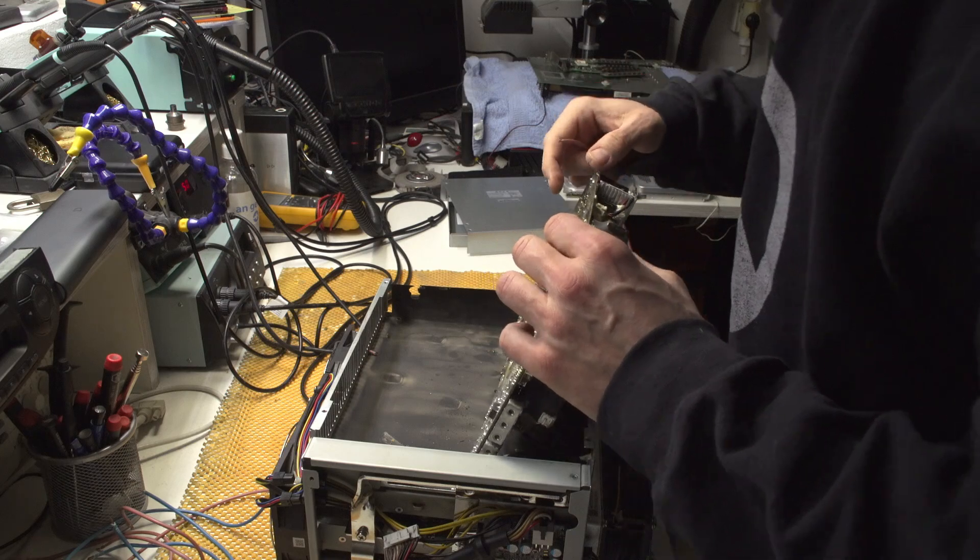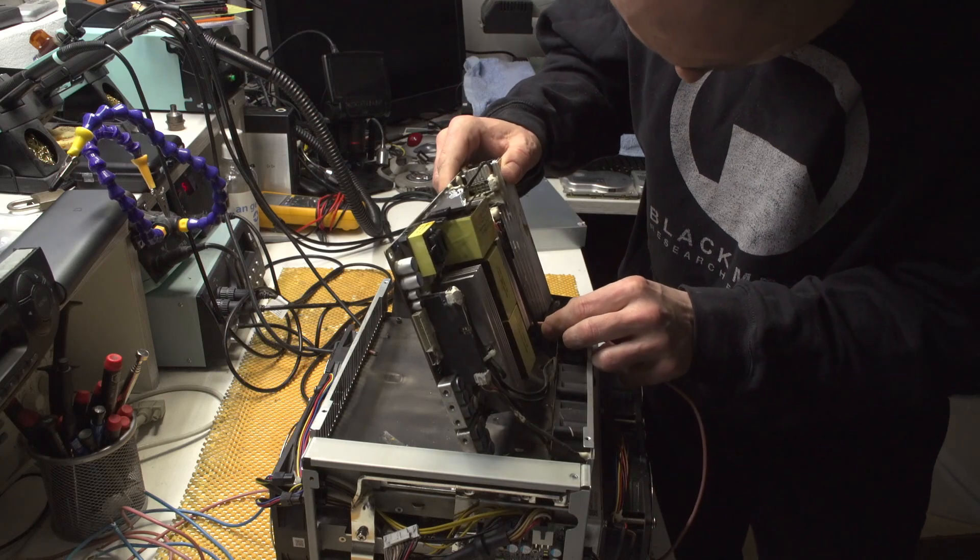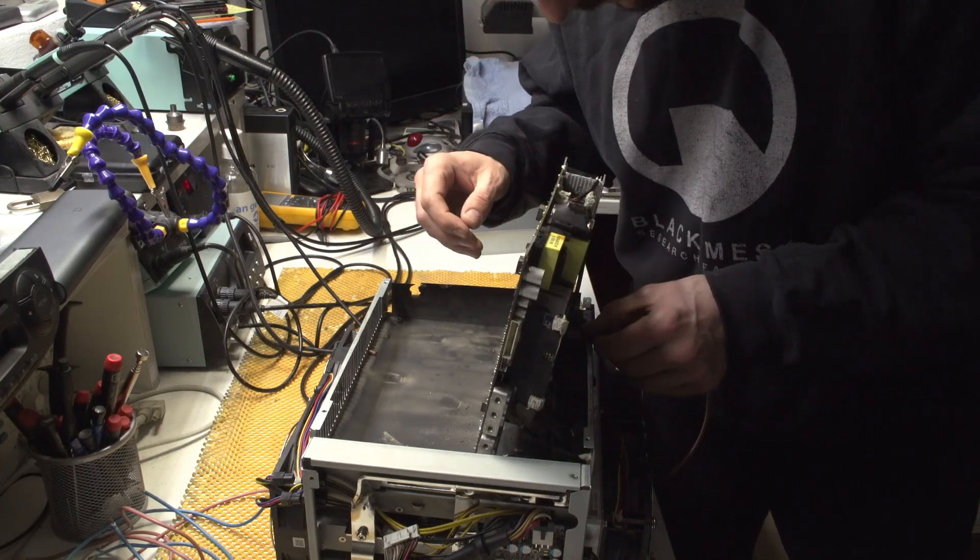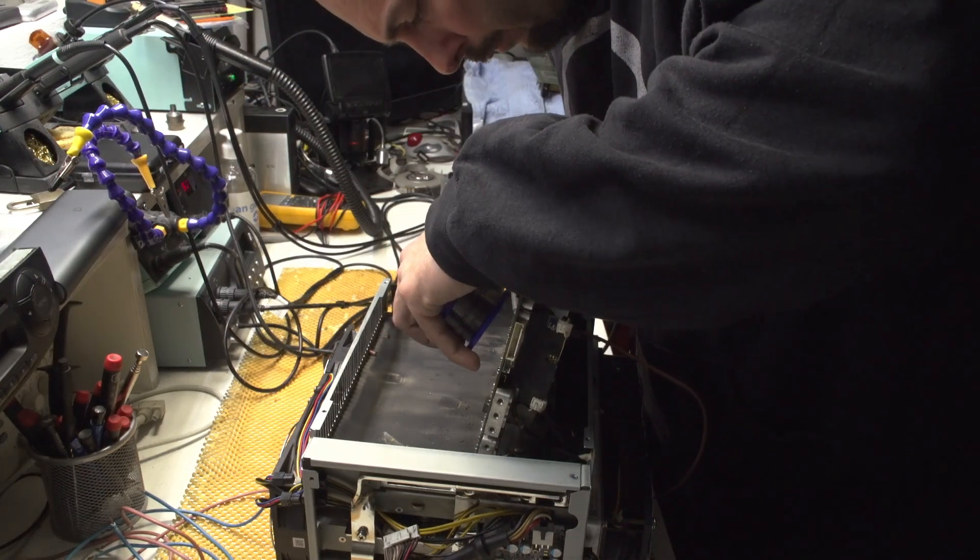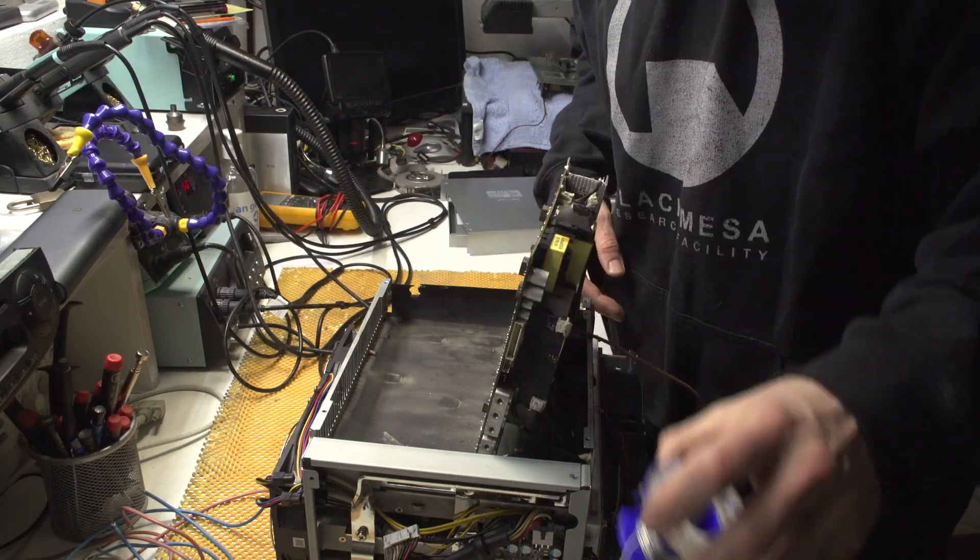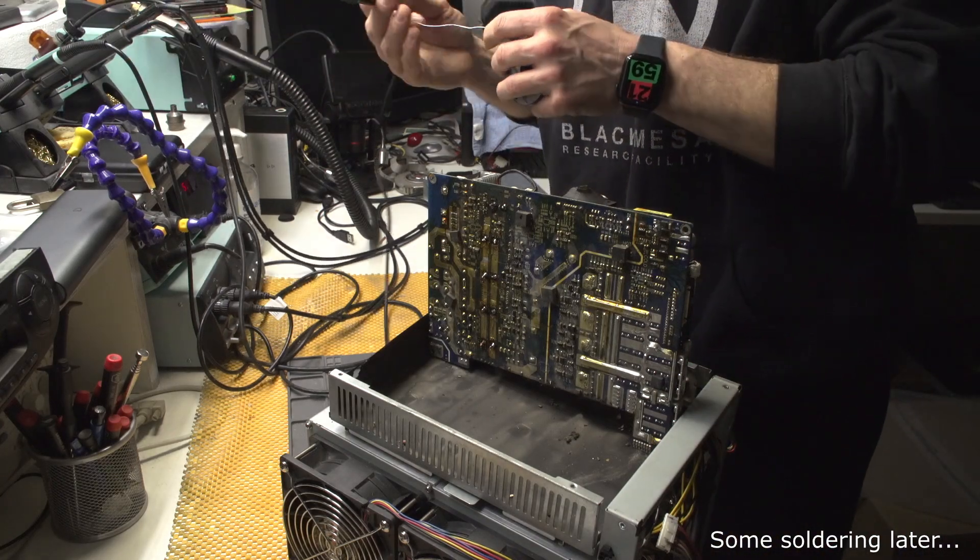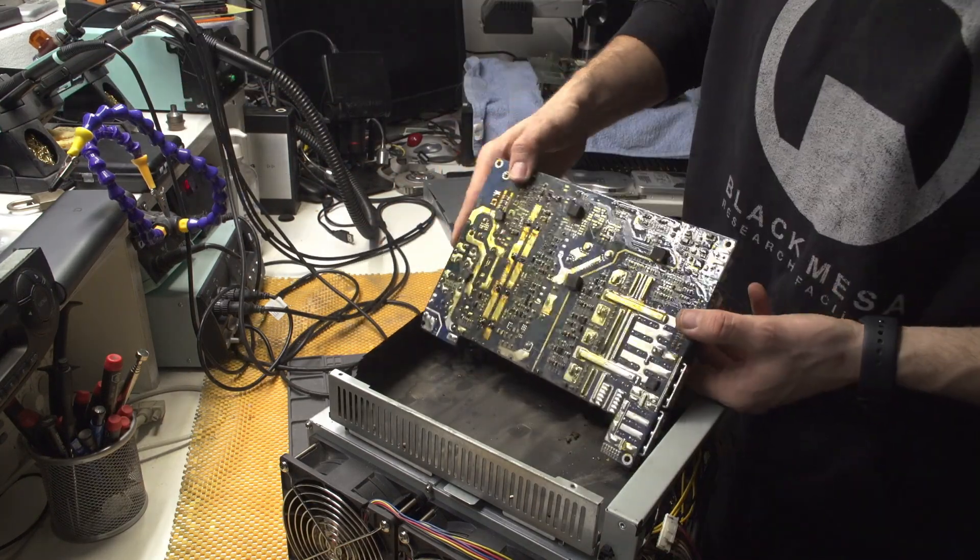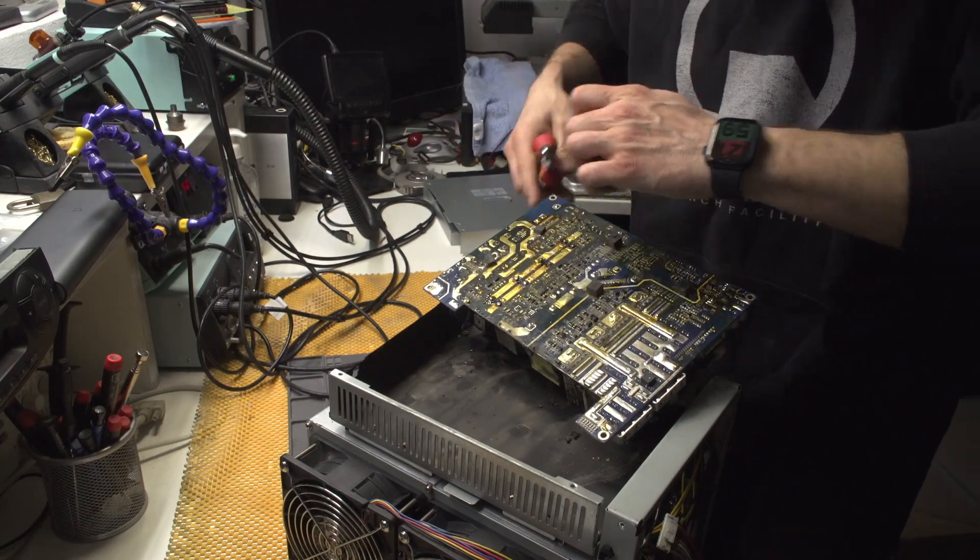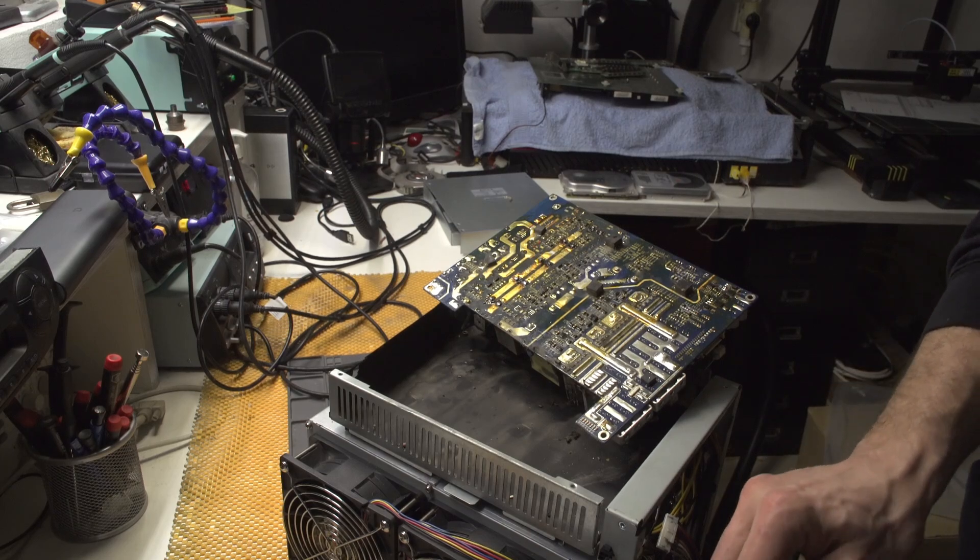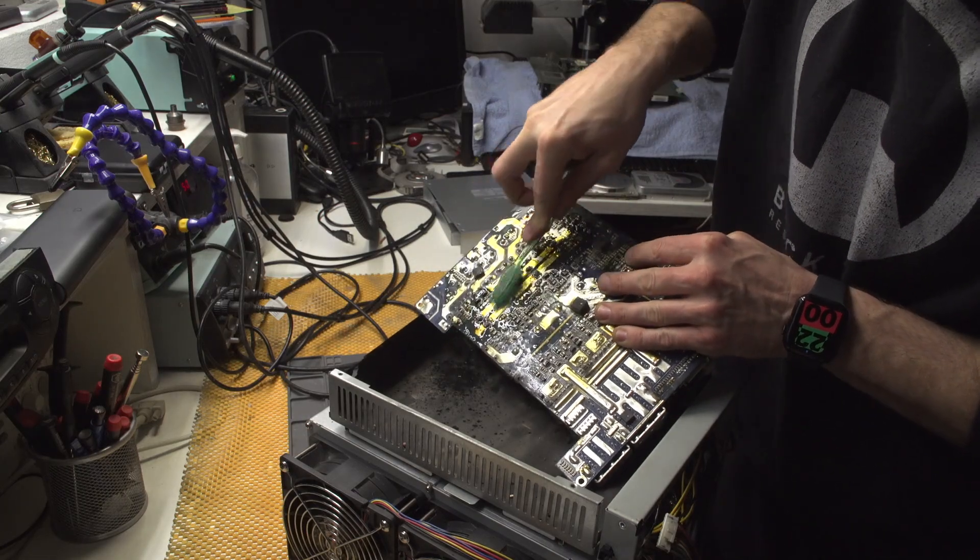The blue one will be the negative one, which is this one because I've marked it. And before you tell me I'm not putting any flux, this tin has flux inside.